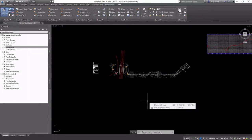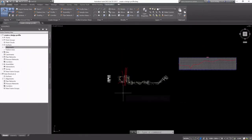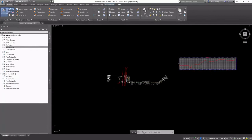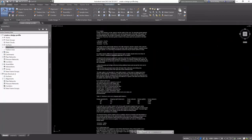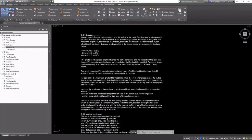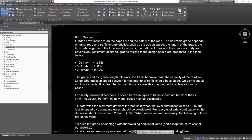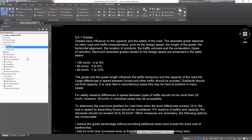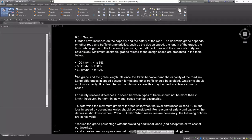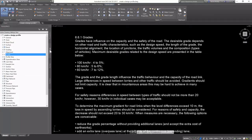Just like with our horizontal alignment, profiles have design requirements as well. I've pasted the local design requirements into this drawing, and I'm going to create some profile design checks.